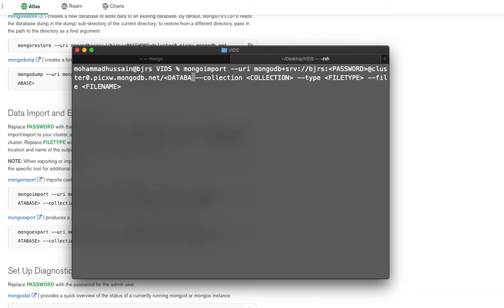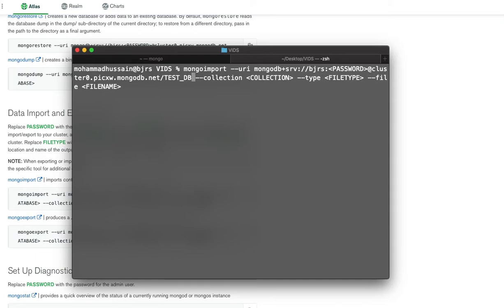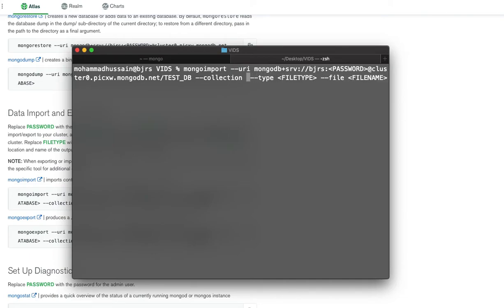If I have a database on my Atlas, I can use that. If not, I can create one. I'll just create one right now. Test_DB. This is what I'll create. I'll create a collection inside this database called first_collection.